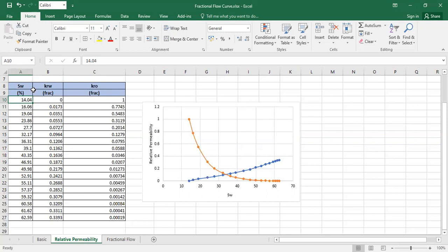On the last column we have relative permeability to oil. At connate water saturation, the relative permeability to oil is at the highest - this is the endpoint relative permeability to oil. The maximum value is 1, so it's quite good for the oil.